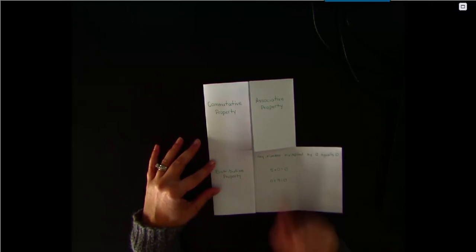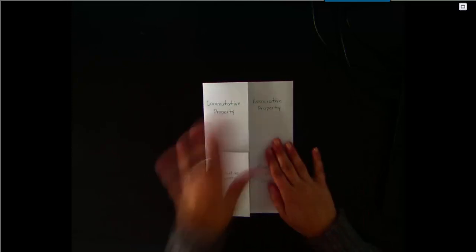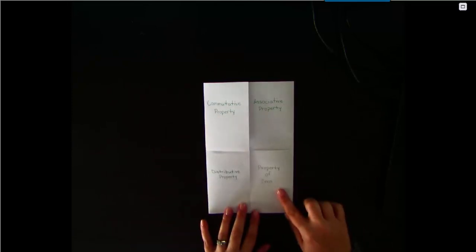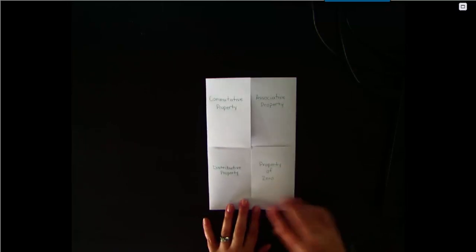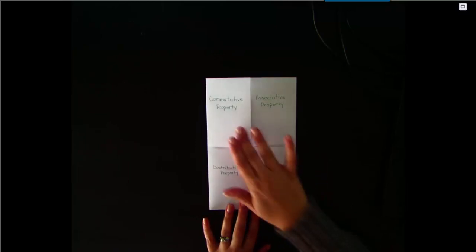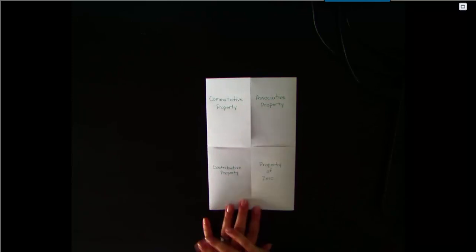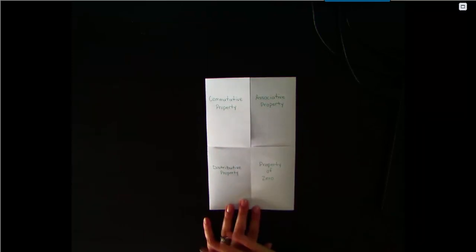You're going to do that for the other three properties as well. Remember you can always look back into your book to find the definitions of these properties and examples of them.